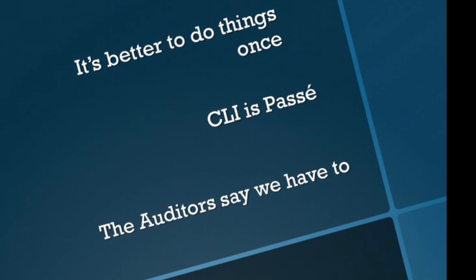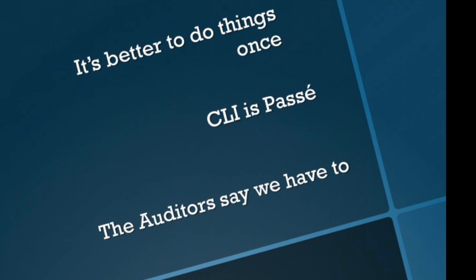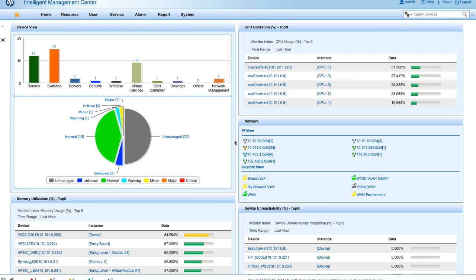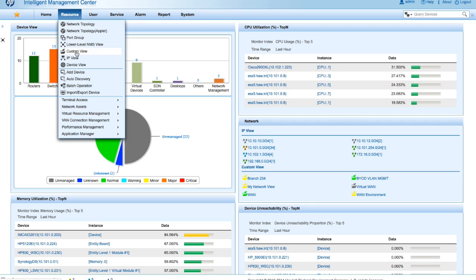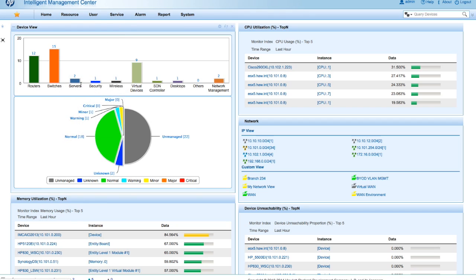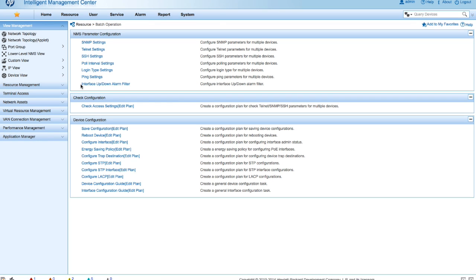So let's take a look. We are in the IMC interface and we are going to go to the batch operations first. So we're going to go over here to resource, we're going to go batch operations. And here we have a whole bunch of batch operations here.